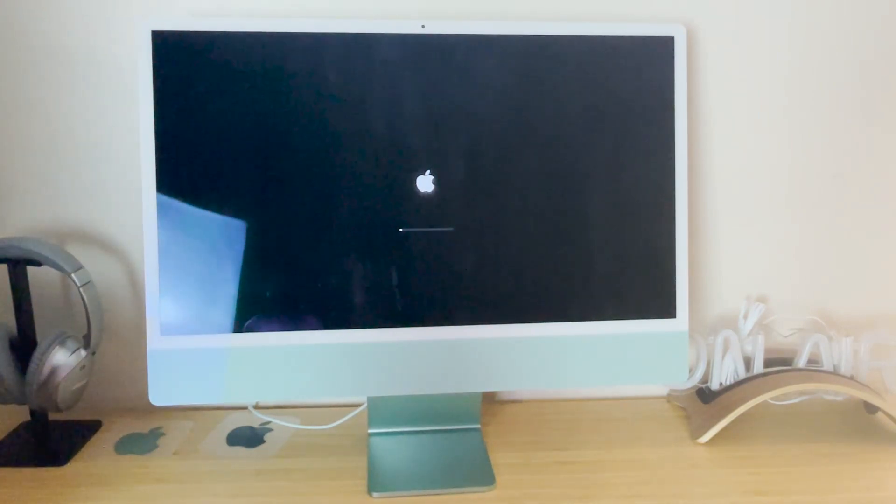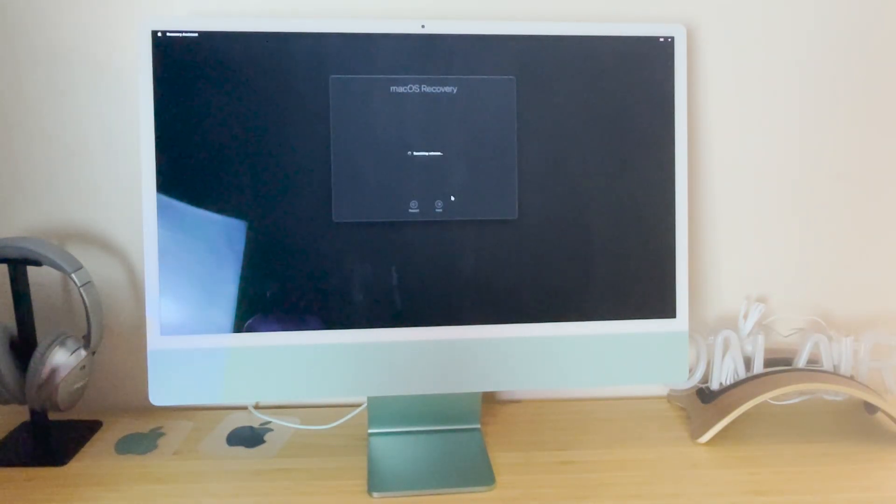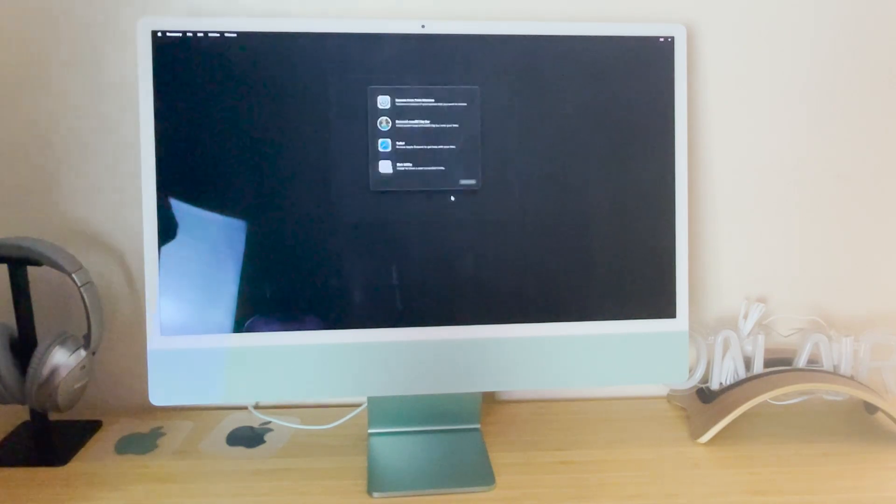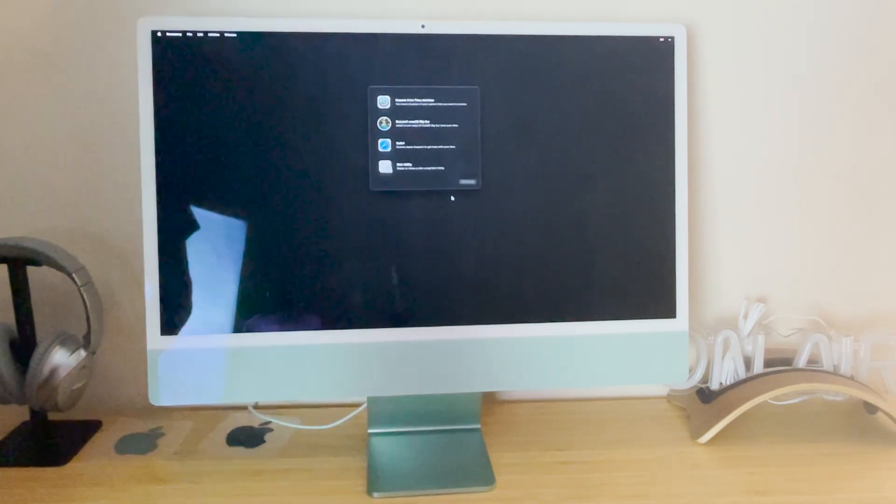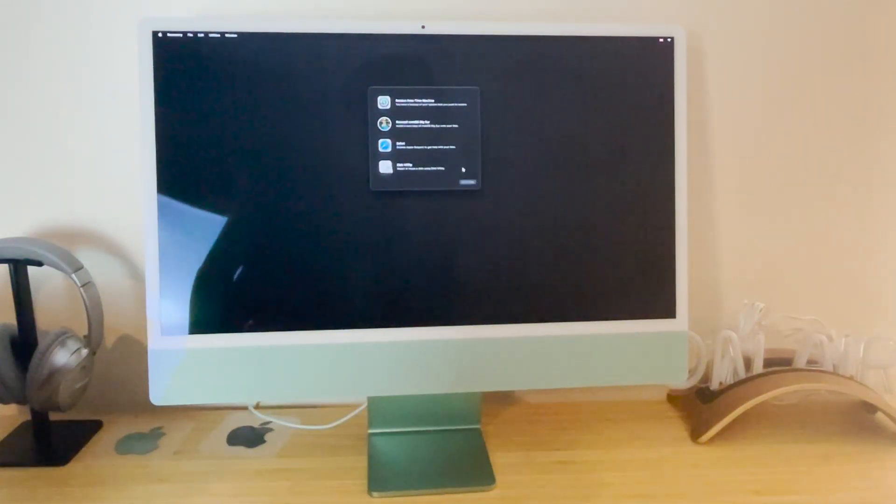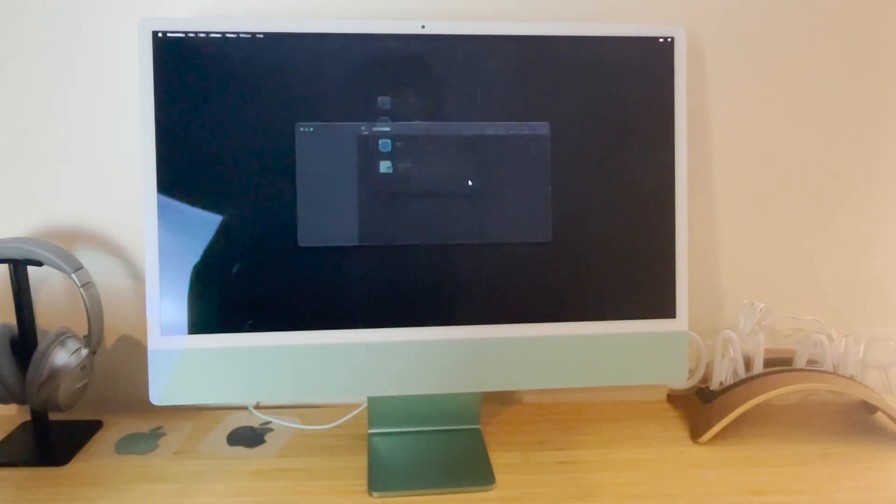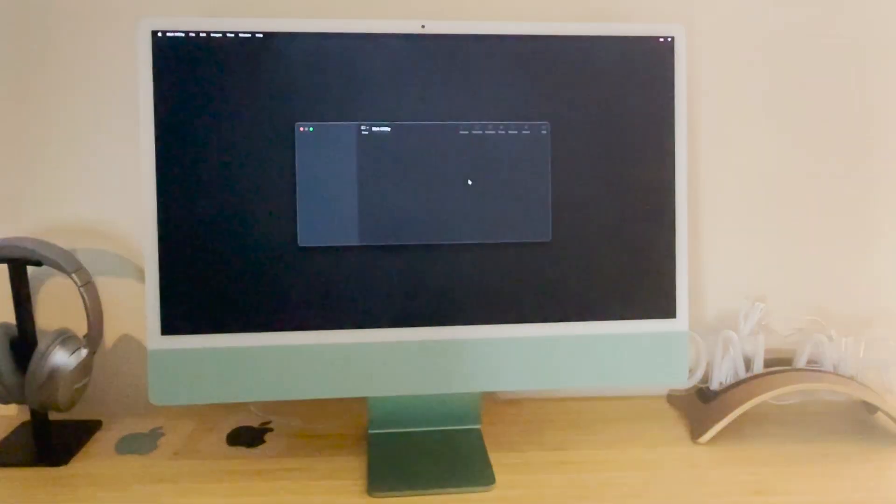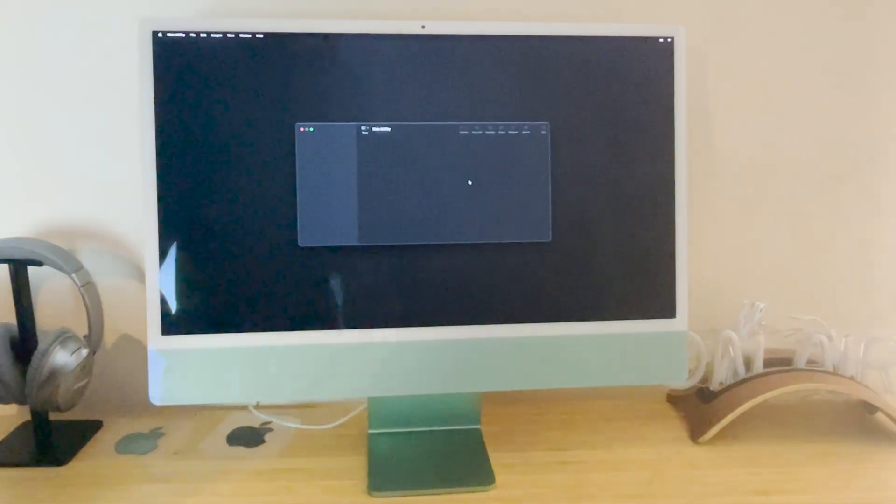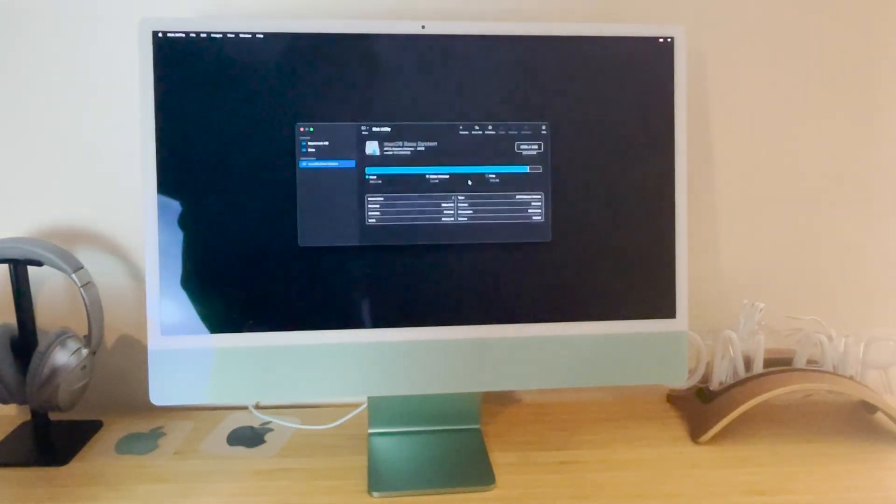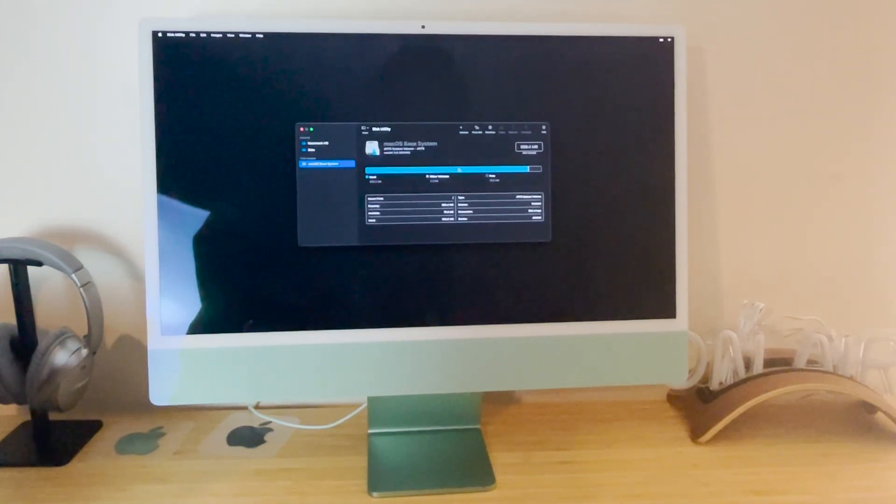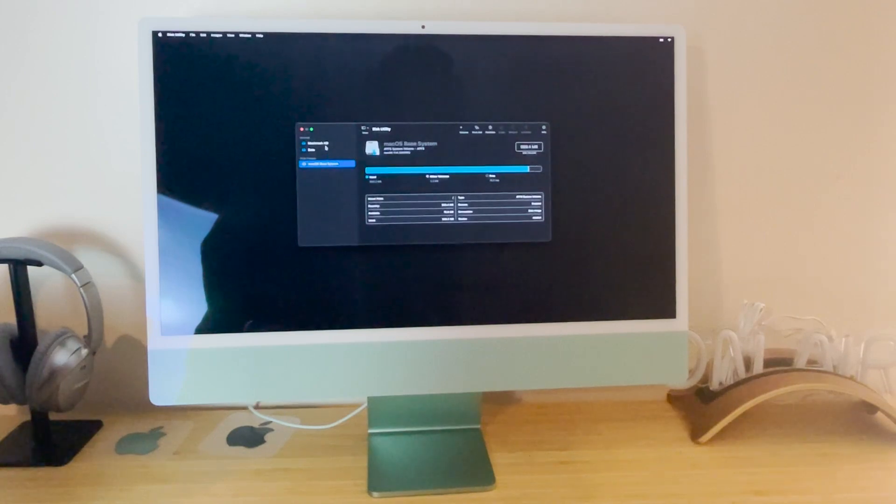Wait for that to load. It's going to bring up the macOS recovery. We then want to click on disk utility, continue. And then what we can see here is all of our data, our hard drive, all of the stuff we have right here.